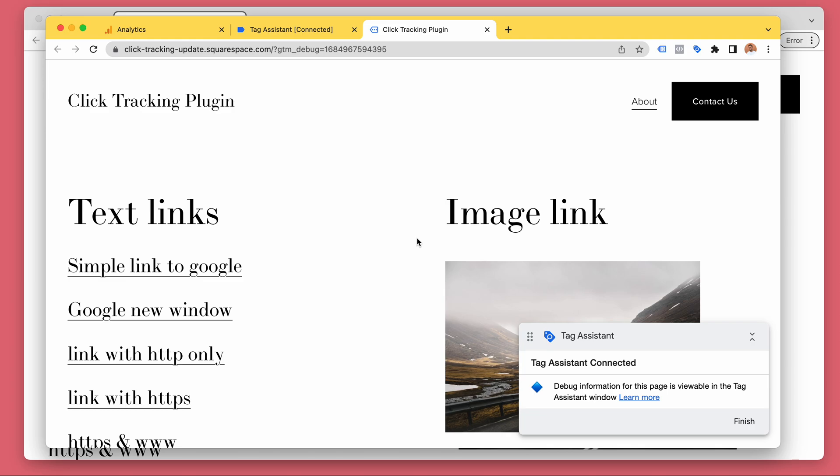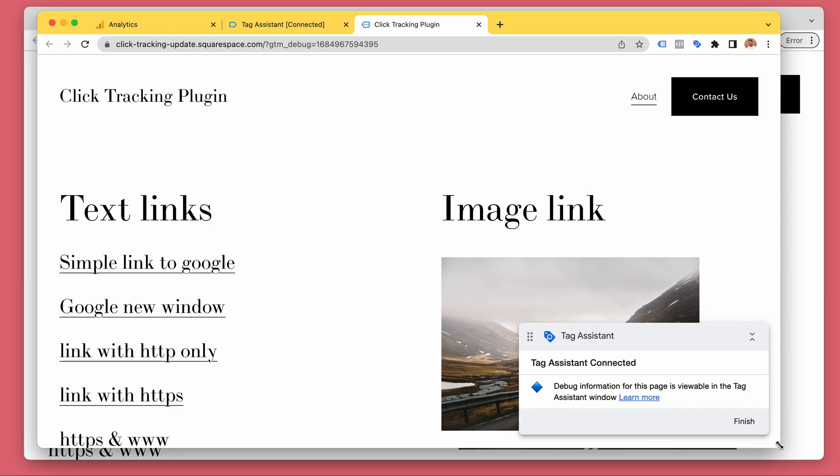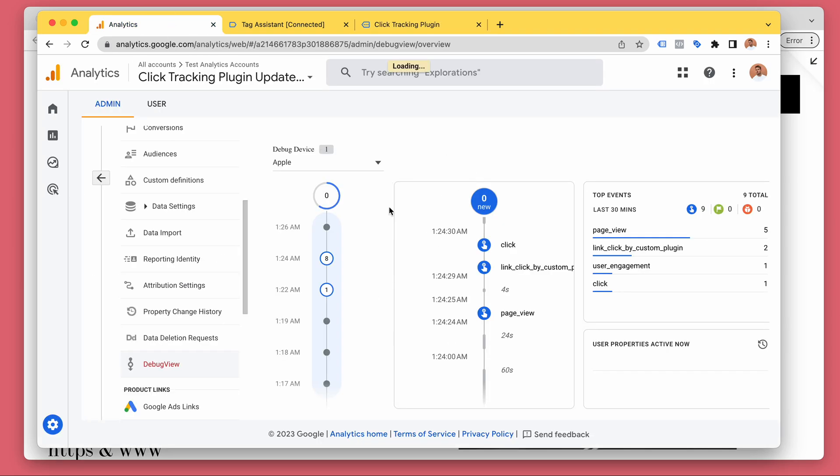They don't know how to use it and do not want to learn how to use it. They just want their Google Analytics to receive all the link clicks, internal and external.